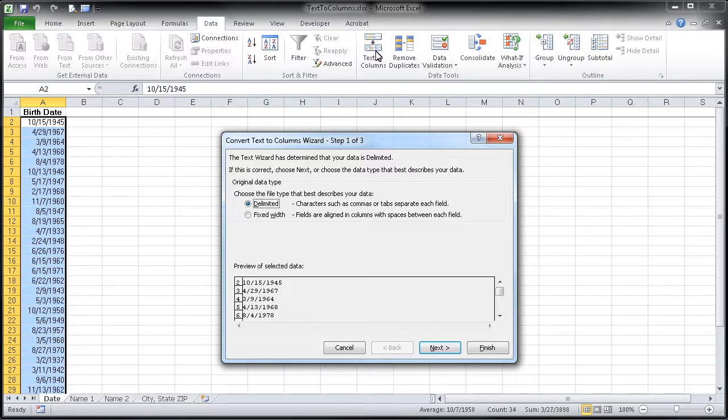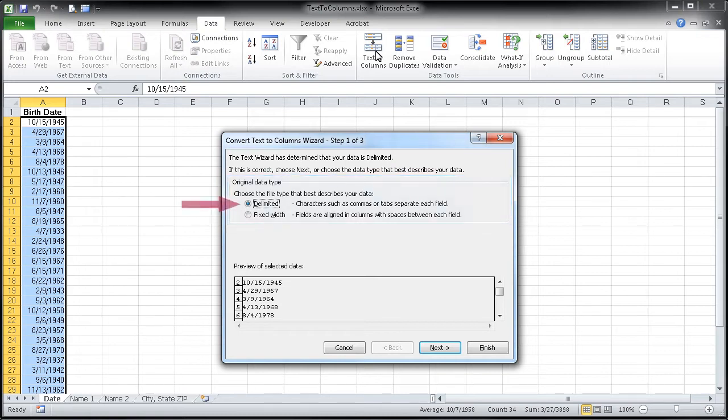Notice, this very first step allows you to choose between delimited and fixed width. We're going to stick with delimited for right now because it's the most common way to split one column into multiple columns.